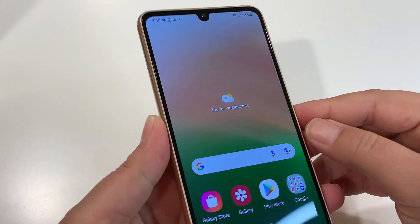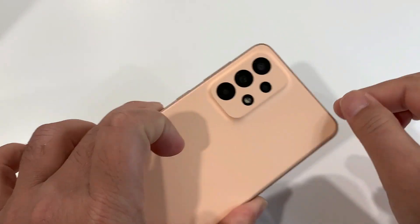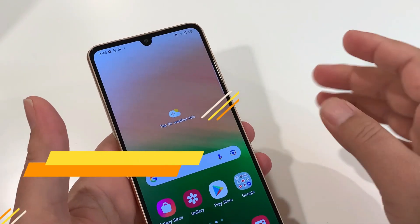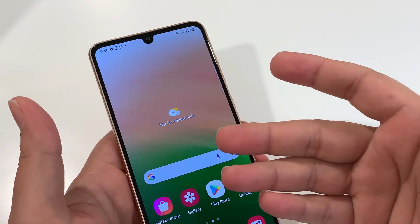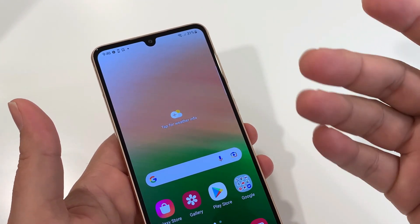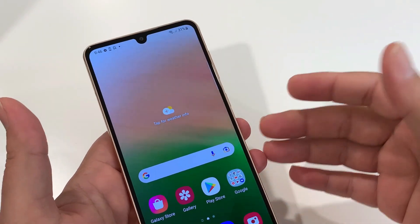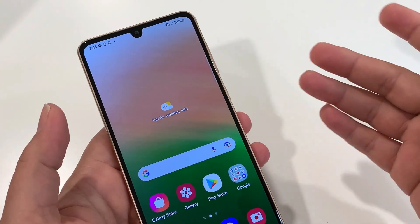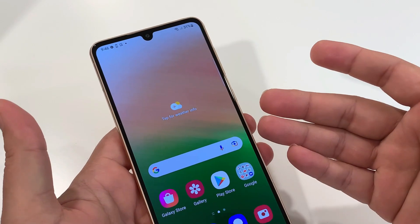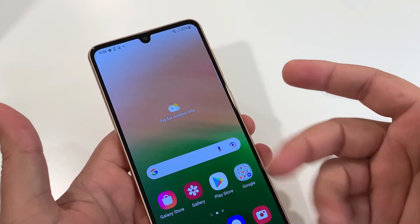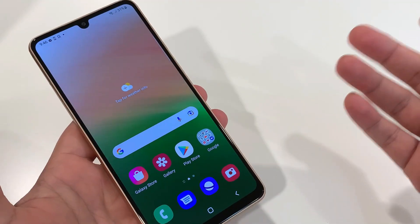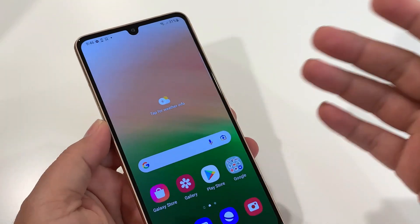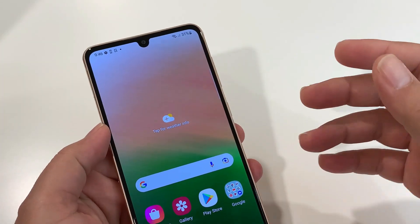Welcome back to my channel. In this video I'm going to show you how to hard reset the Samsung Galaxy A33 5G. I will cover two different scenarios: the first one where you have access to your phone and it's freezing, acting up, has a virus, or you just want to clean it; and the second one where you forgot the screen password and don't have any other option but to hard reset. I'll cover both scenarios — it's a short video, stay connected till the end.